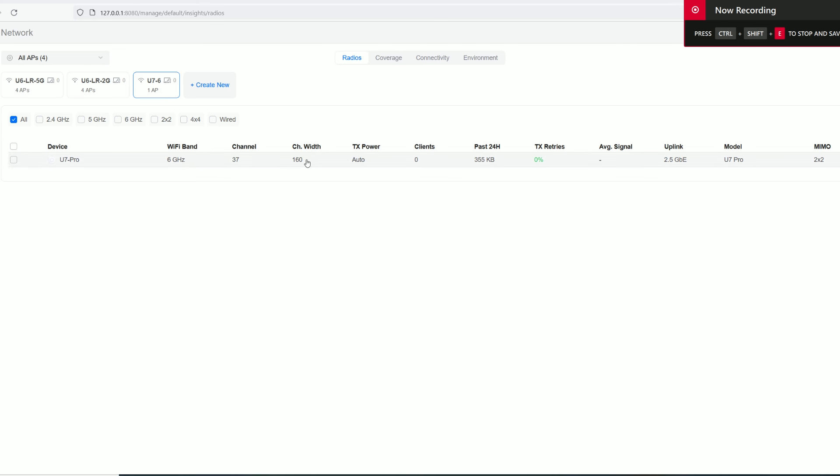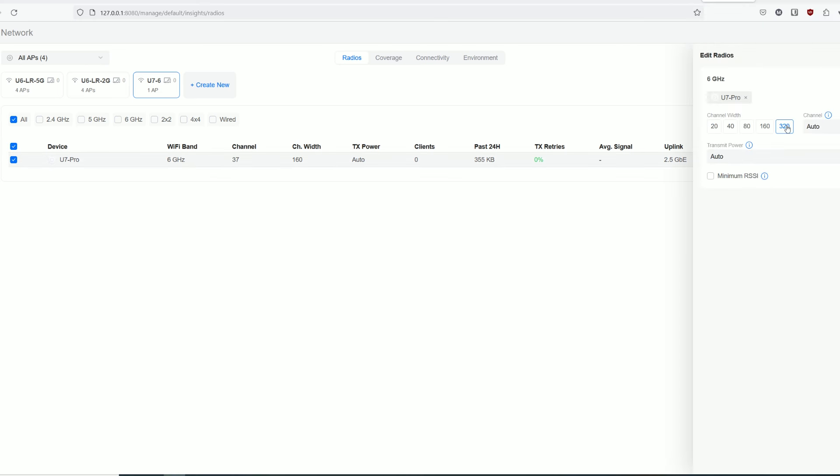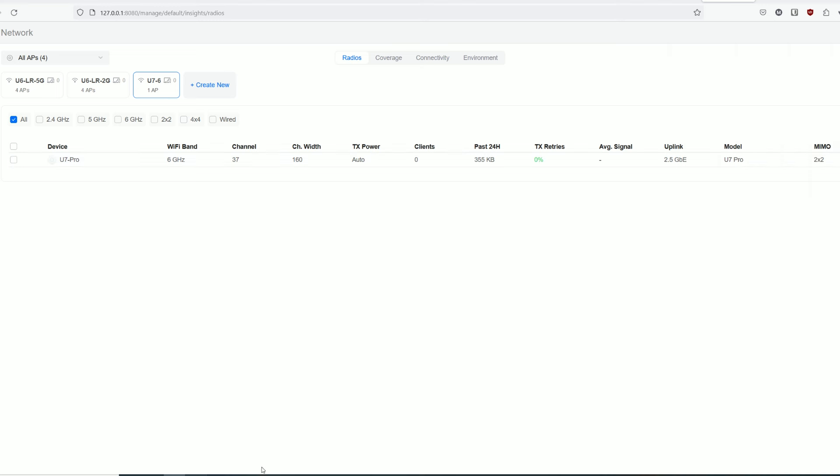Now let's switch to the Ubiquiti U7 Pro. After selecting the 320 MHz channel bandwidth, it switched to the 160 MHz channel bandwidth by itself. What?